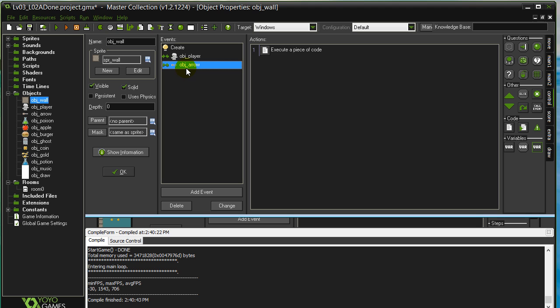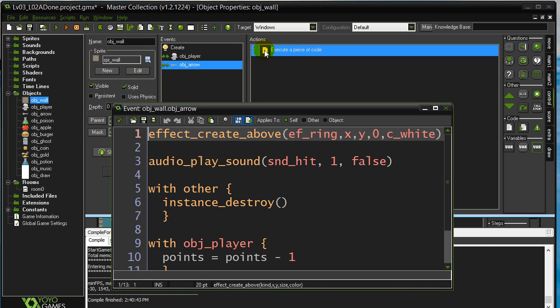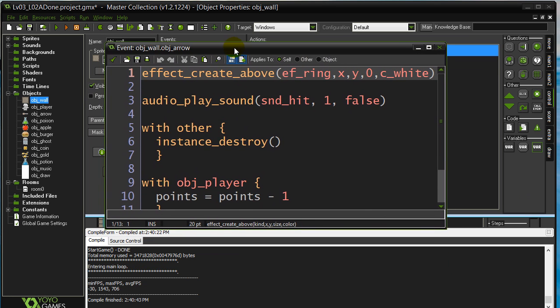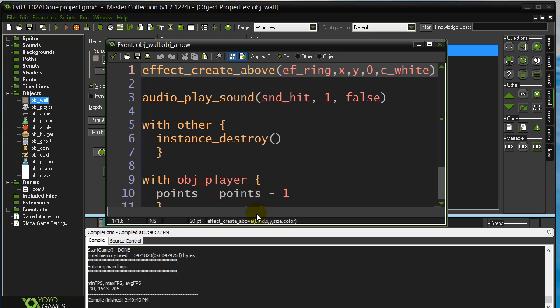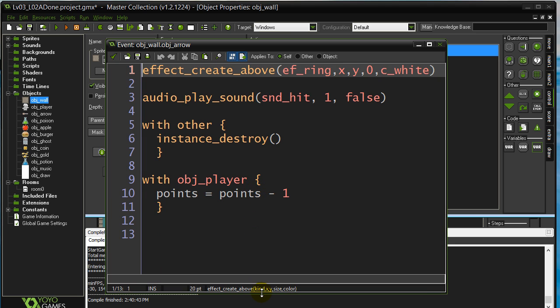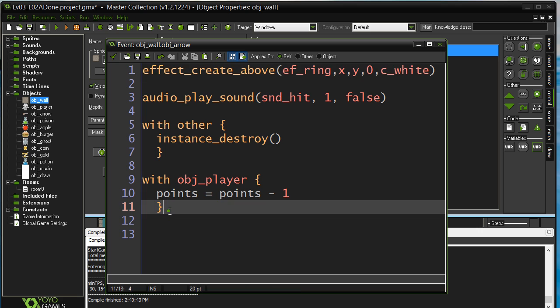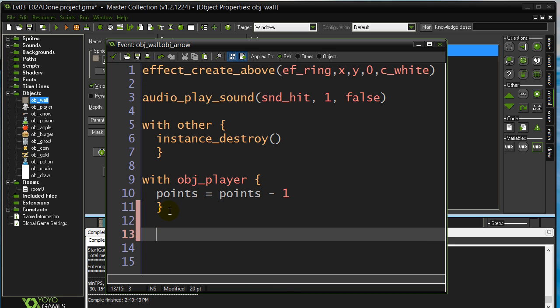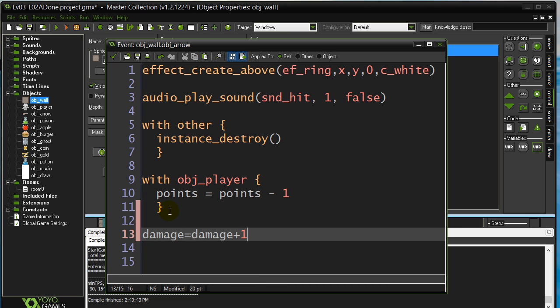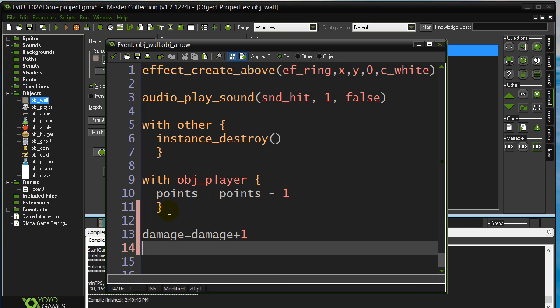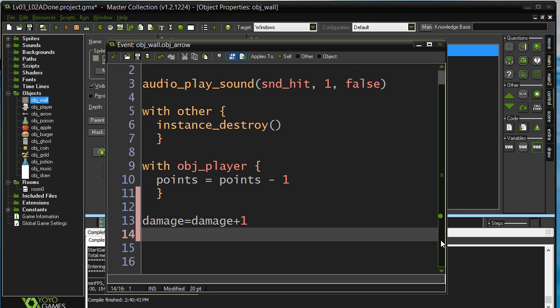When the wall gets hit by an arrow, I already have a whole bunch of code in there. Let's extend it a little longer. So I do all that. I'm going to tag a little more down here. I'm going to say that this wall's damage goes up by one. And I'll ask a quick question.